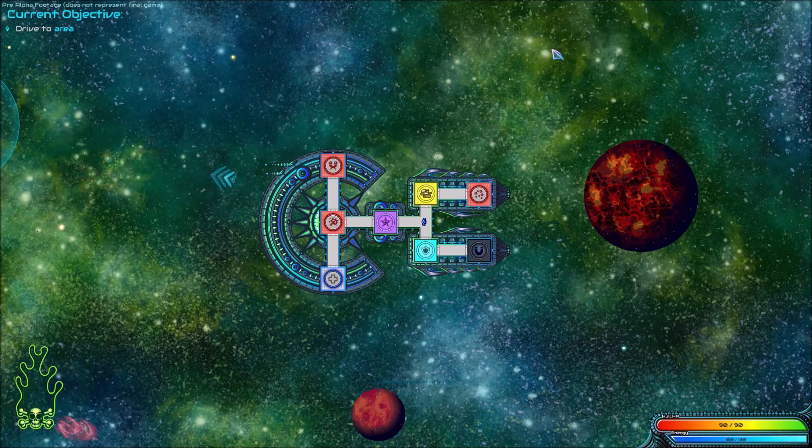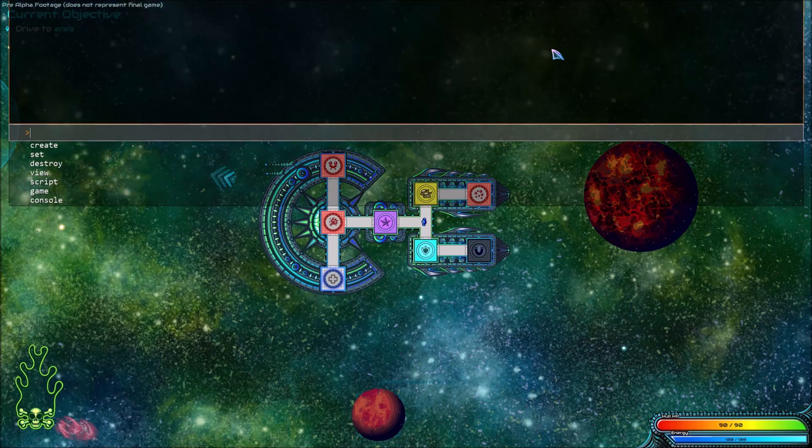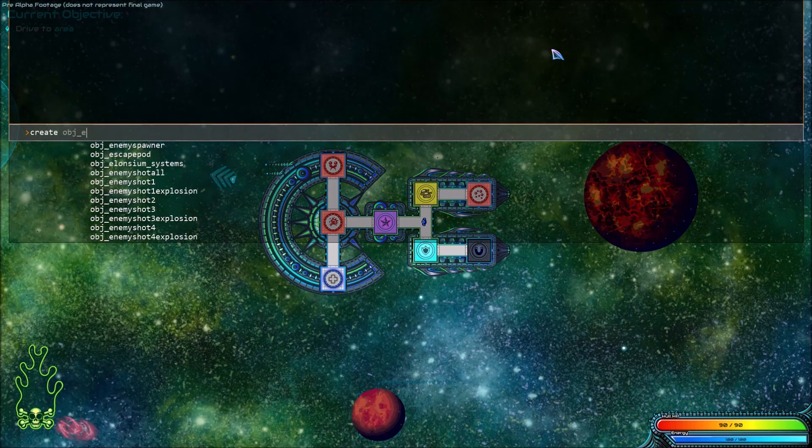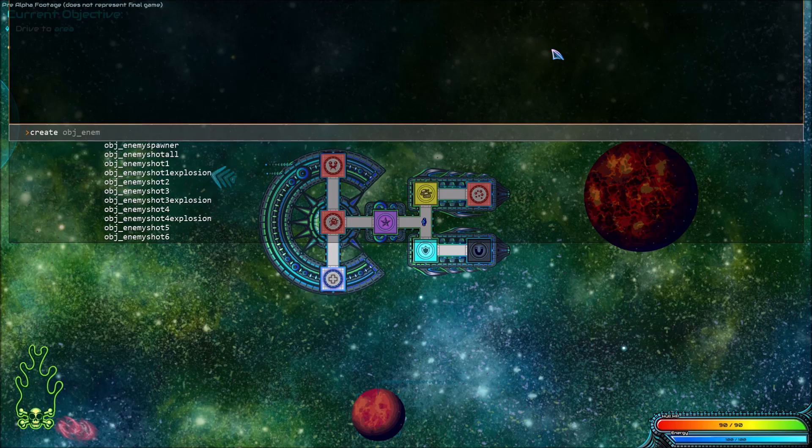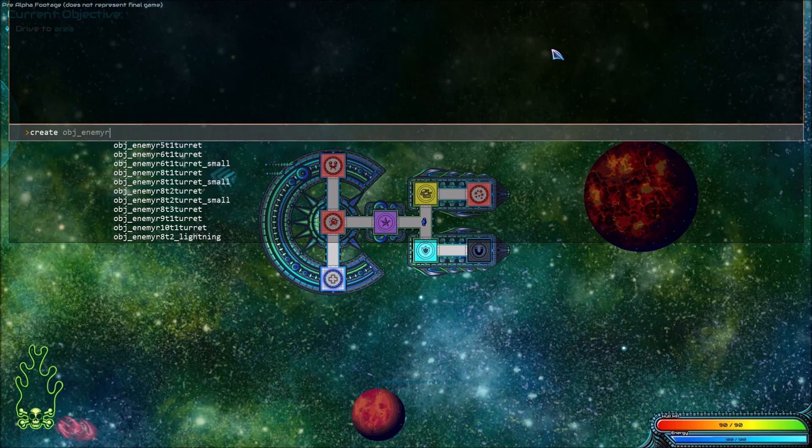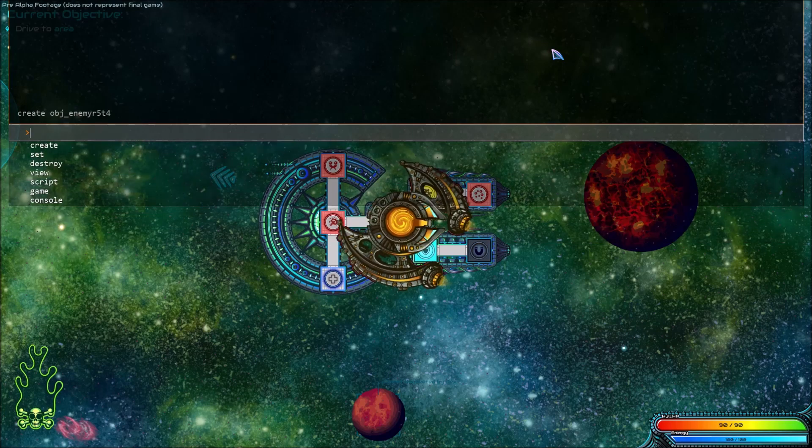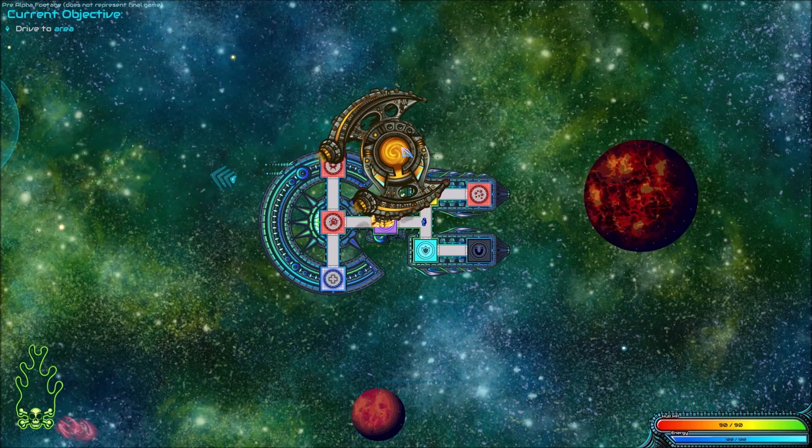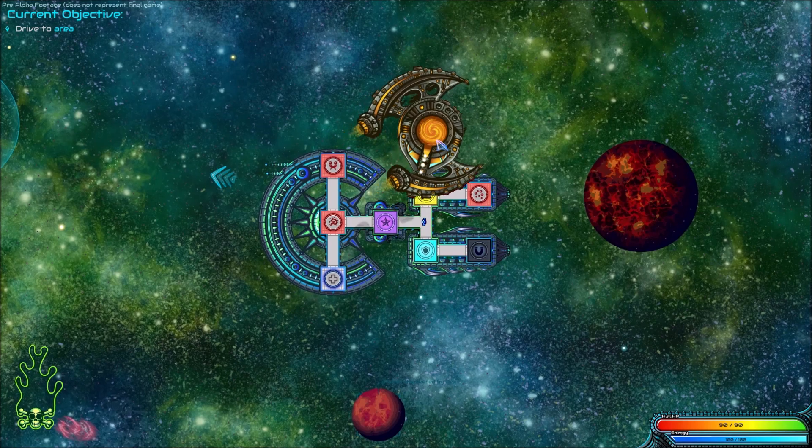If we start really simple, we can use it to create and destroy objects. Let's open it up and type in create object enemy. As you can see, an enemy's been created.